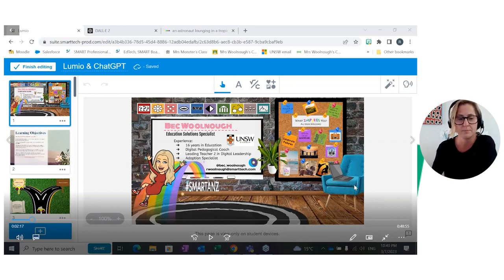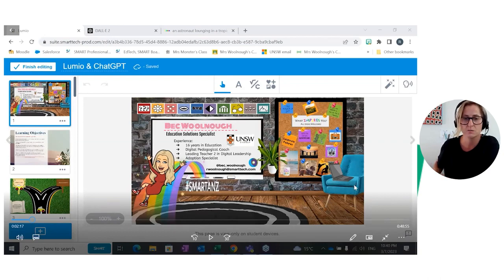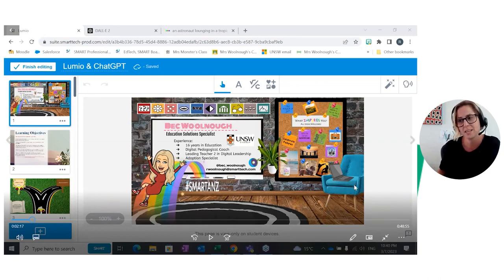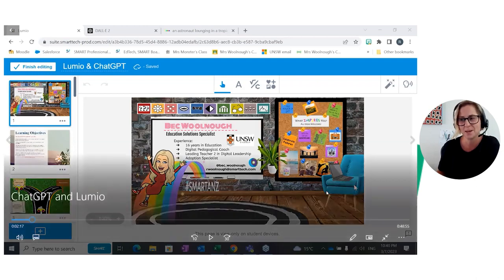Obviously, there'll be no live Lumio sessions, but please send through any questions through the chat and we'll be here to answer them. Enjoy the webinar, everyone.